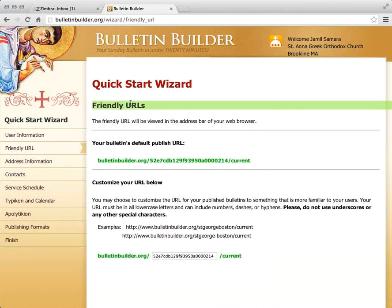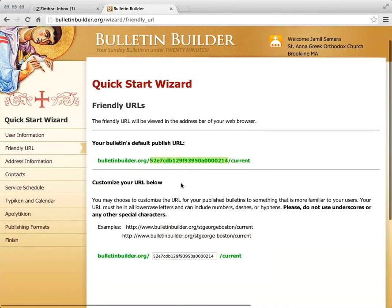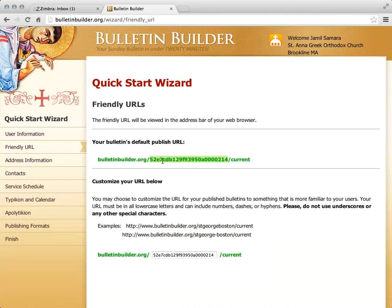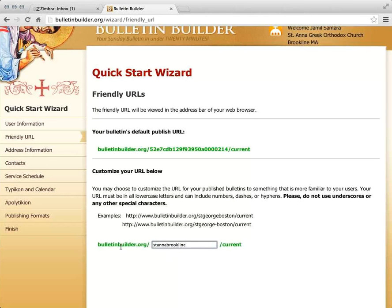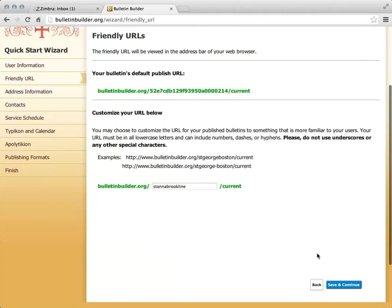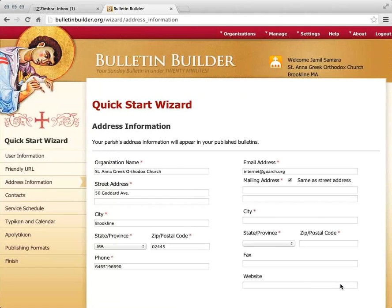I'm now brought to the Friendly URL page. A friendly URL is a short bit of text you can use in your website address for Bulletin Builder. By default you're given a long string, but you have the ability to change it. I'm going to change it to St. Anna Brookline, so visitors can be directed to BulletinBuilder.org/St.AnnabrookLine. You can have it be whatever you want as long as it's unique and not already used by someone else.